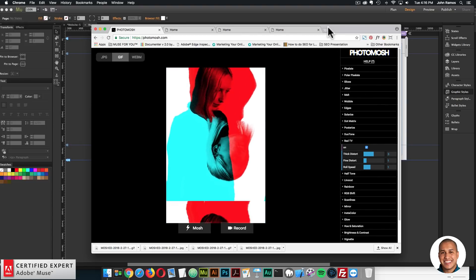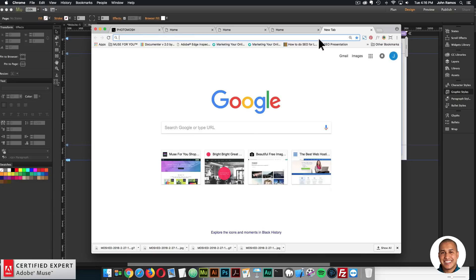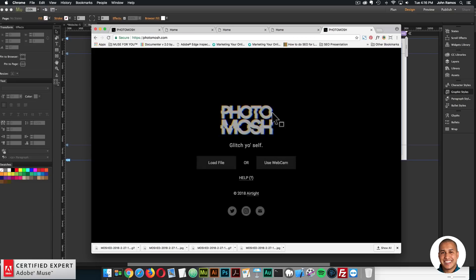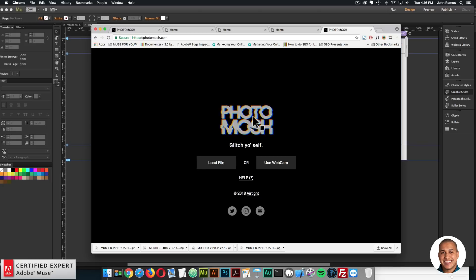All right. So that's basically it. It is photomosh.com. You can drag and drop a file, load a file, or use the webcam. And then you can play with all the options here.